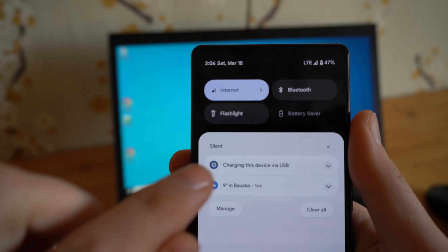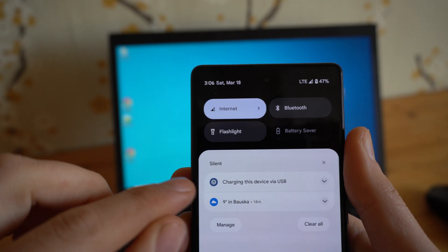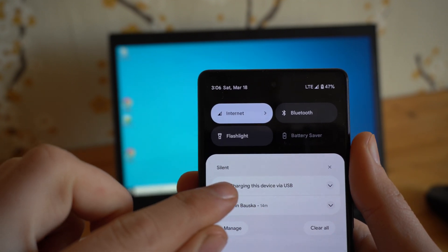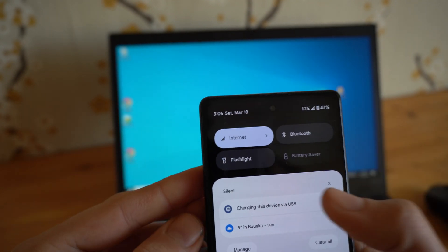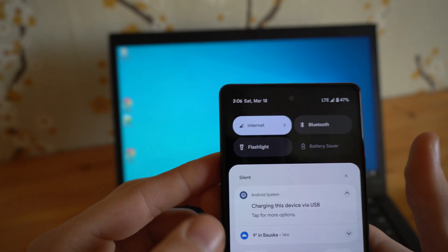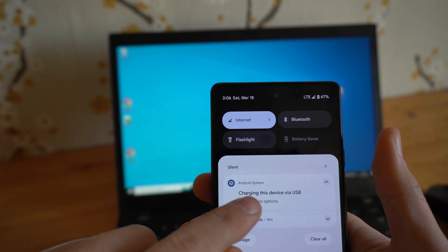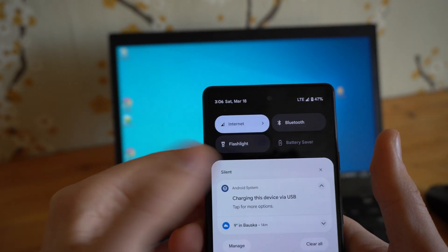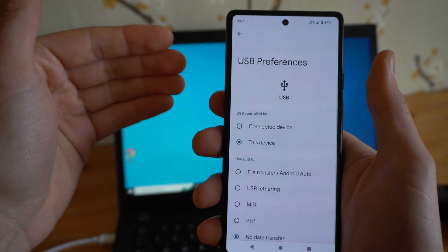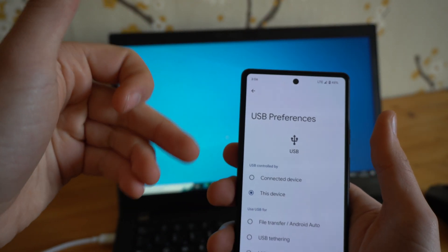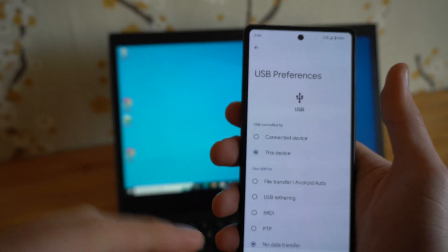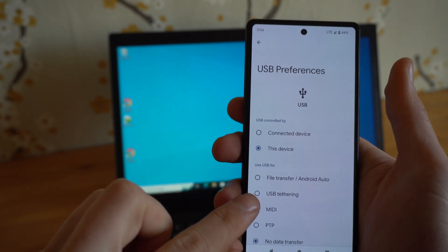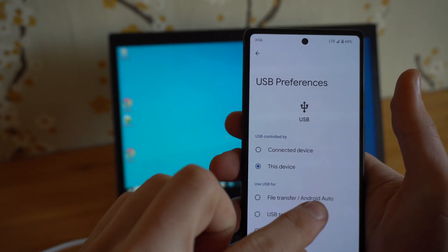Yep, and you click this 'charging this device via USB'. Click it and click it one more time for more options. And as you see, USB preference log will appear and you need to select this file transfer, Android Auto.